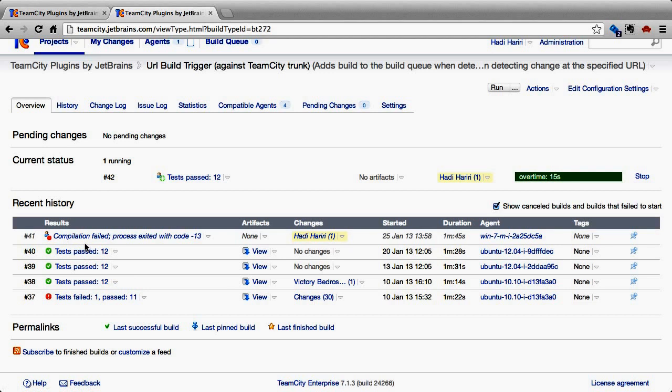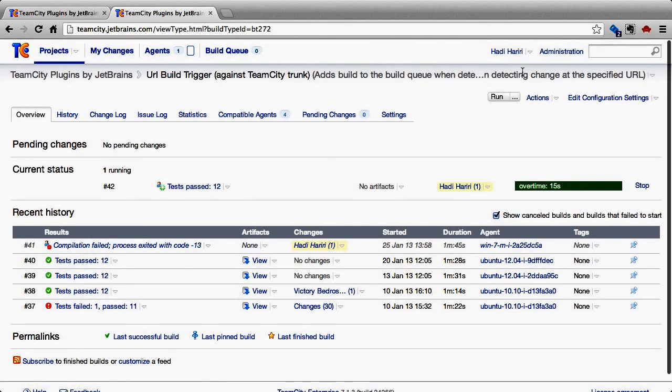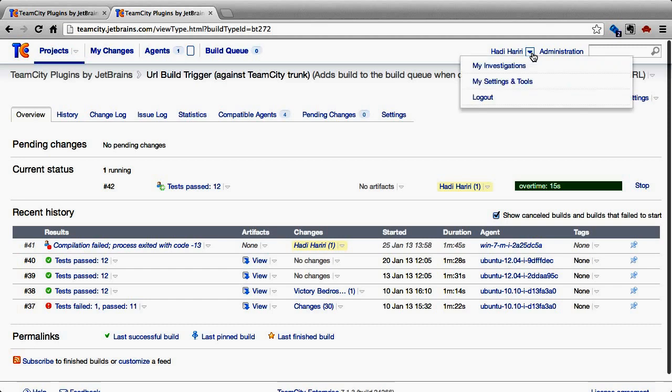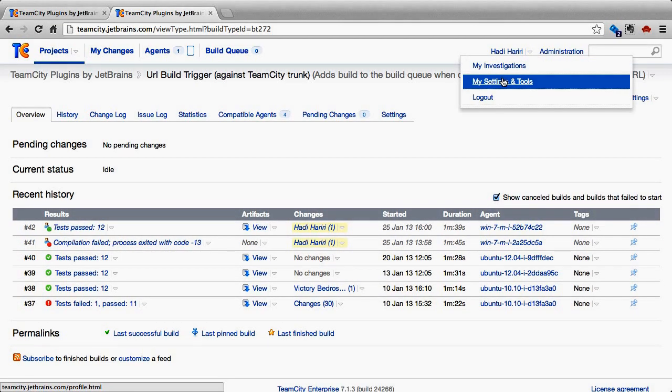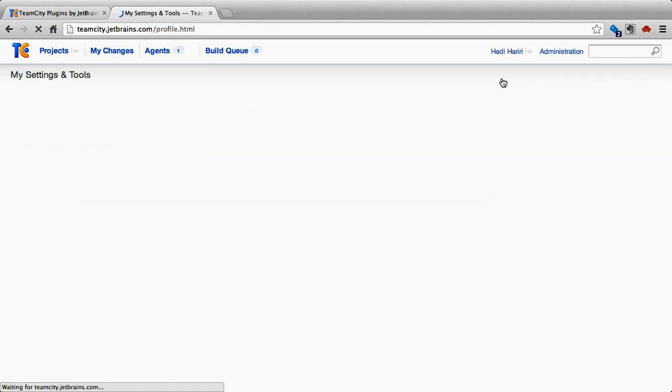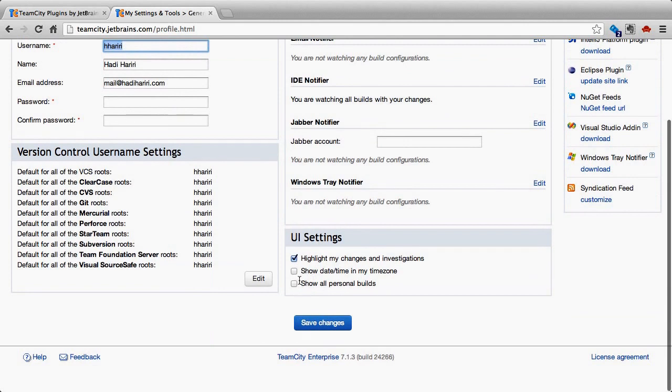If we go to our profile settings and tools, the option, show all personal builds, will mean that I will be able to see the personal builds of other people.